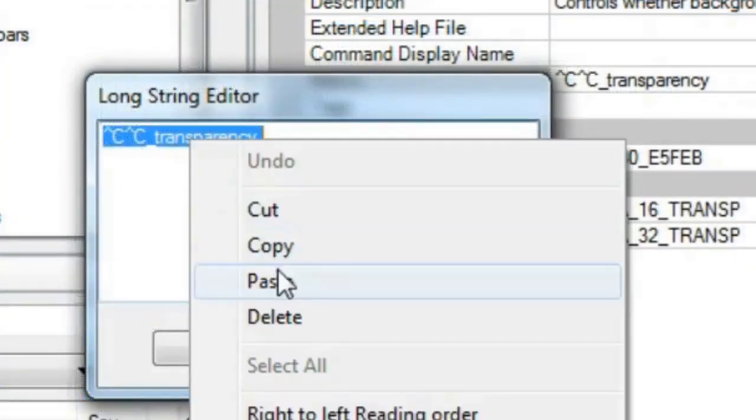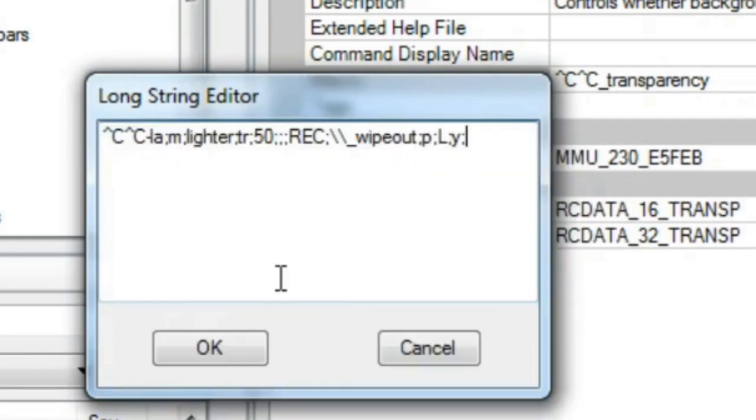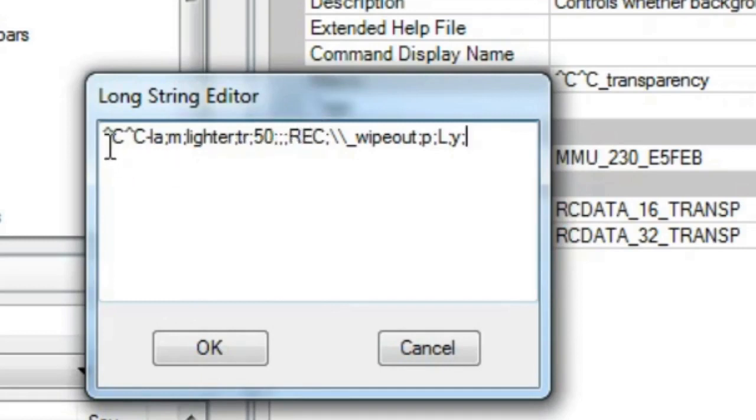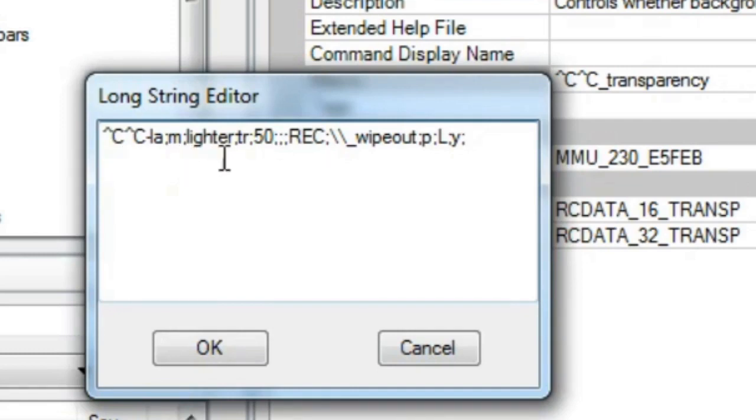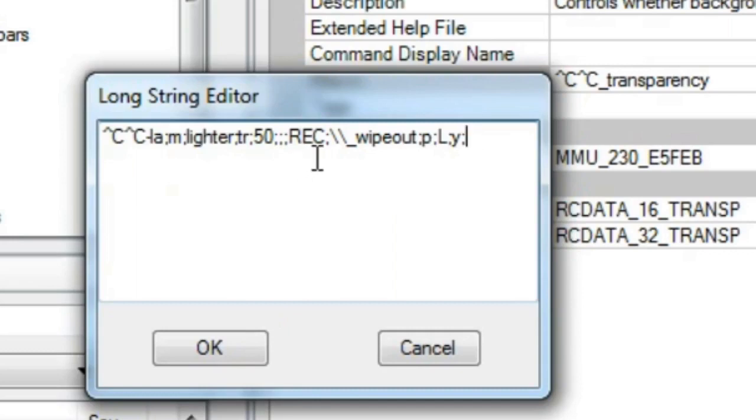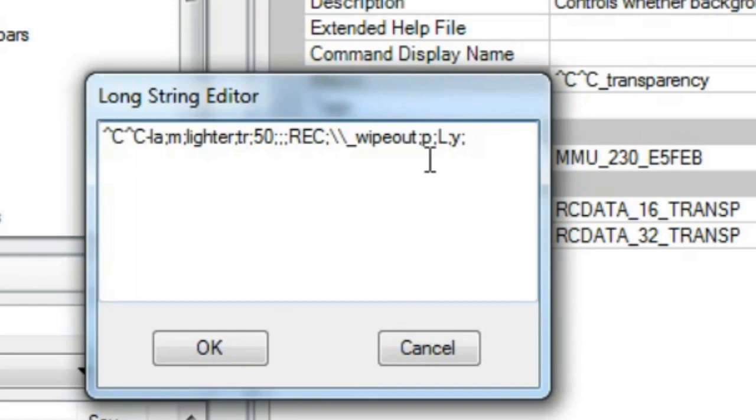A quick explanation of this macro would be: CC to get out of any active command, then we'll use the command layer. We'll use M to make a new layer and the name of my layer would be lighter, but you can pick your own names. Then we'll use TR to set the transparency—in this case I'll pick 50, but again you can pick your own numbers. Then we'll use the command rectangle. Our final command would be wipeout. We'll set P for polyline, L for last, and Y for yes. That would be all the code for this macro.